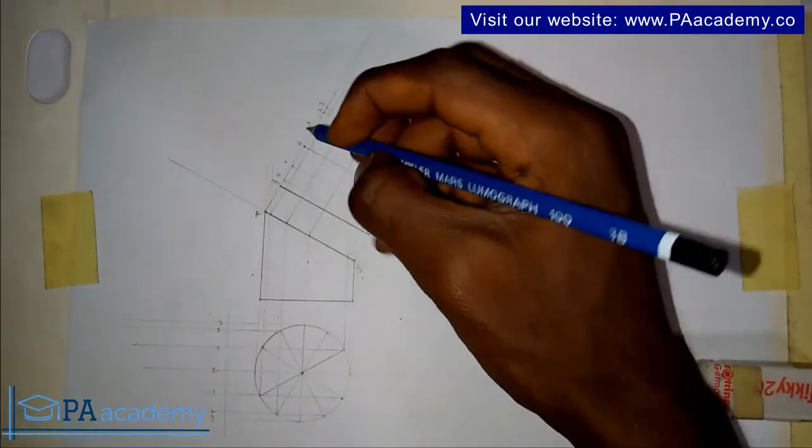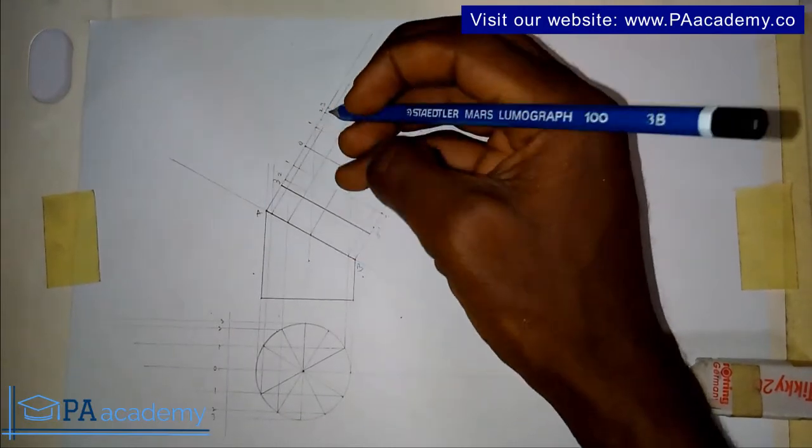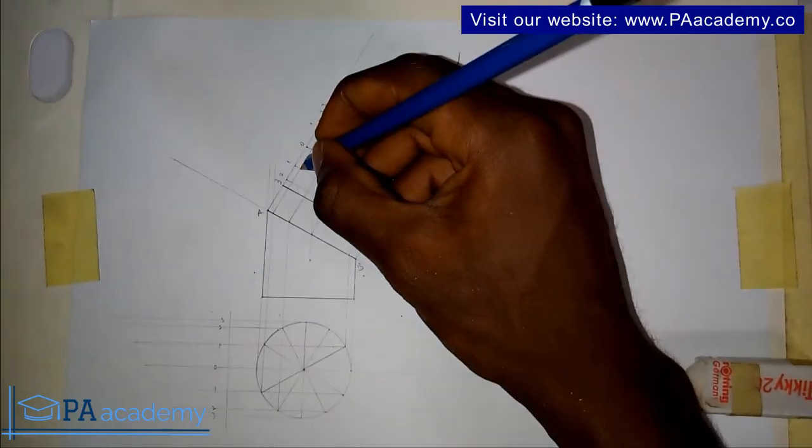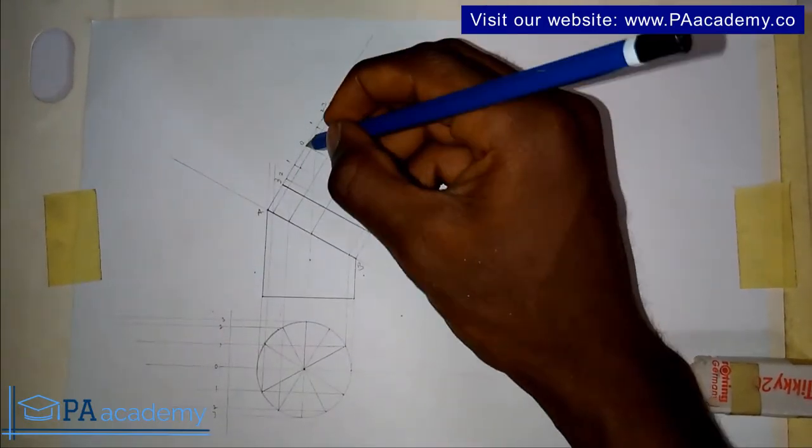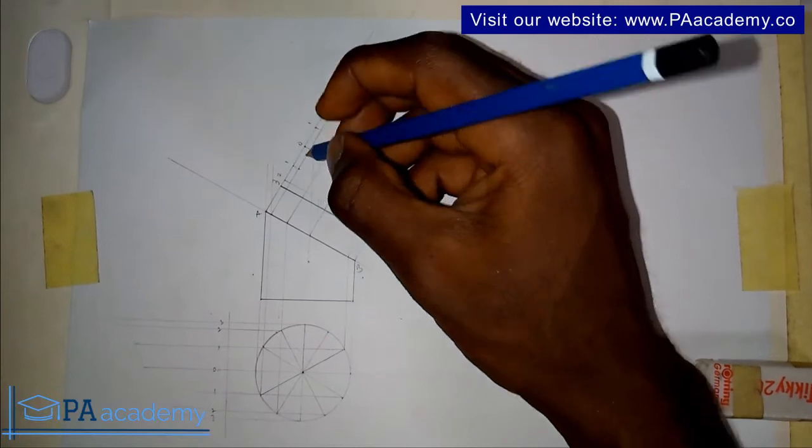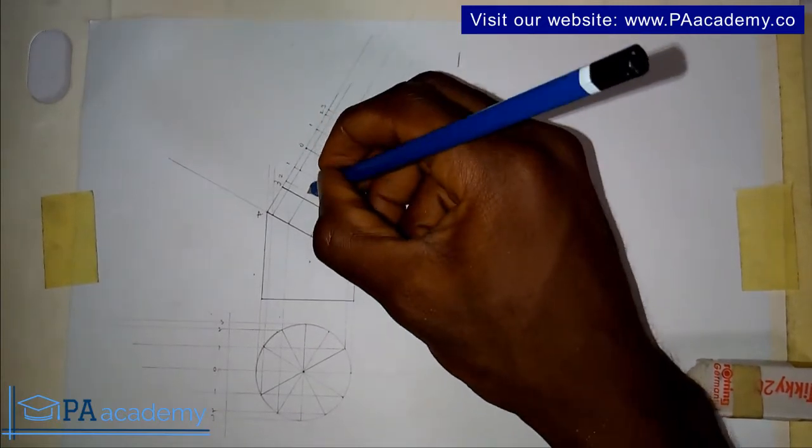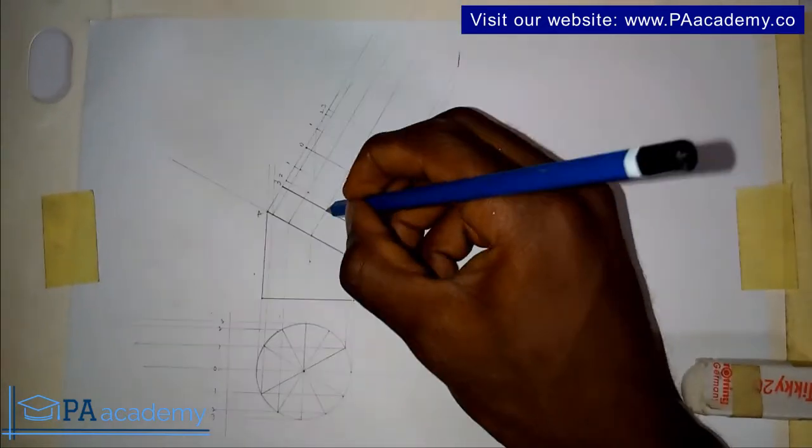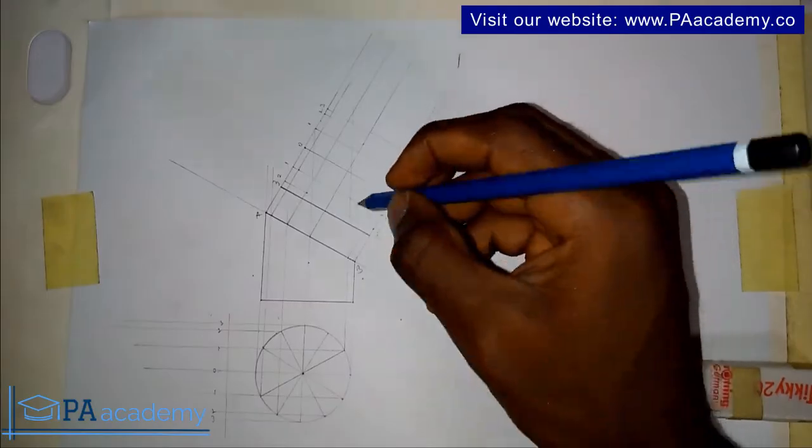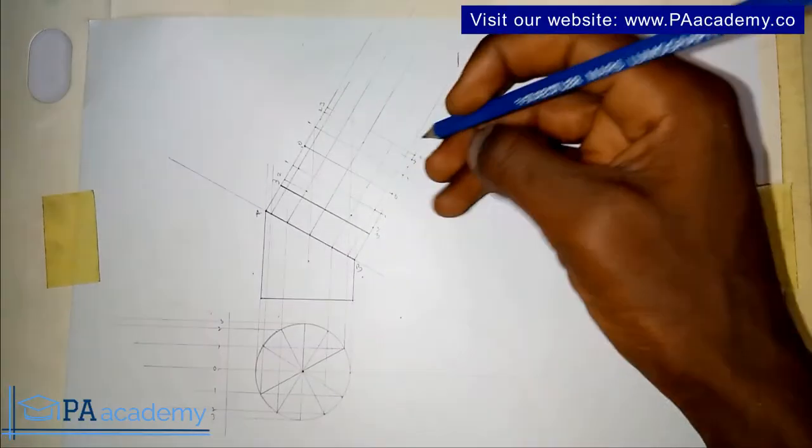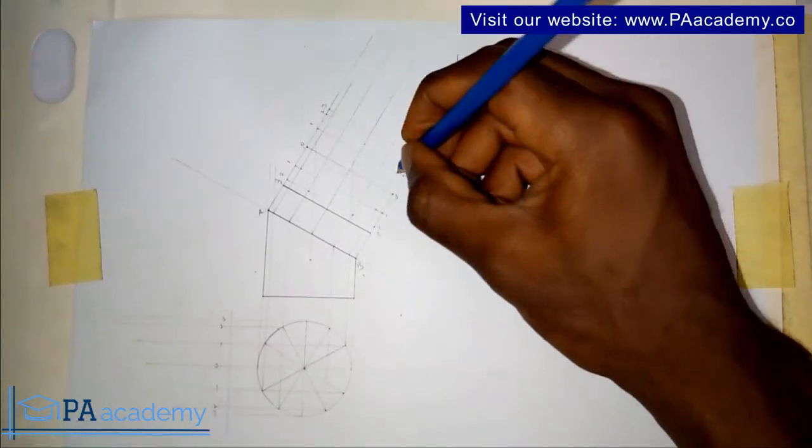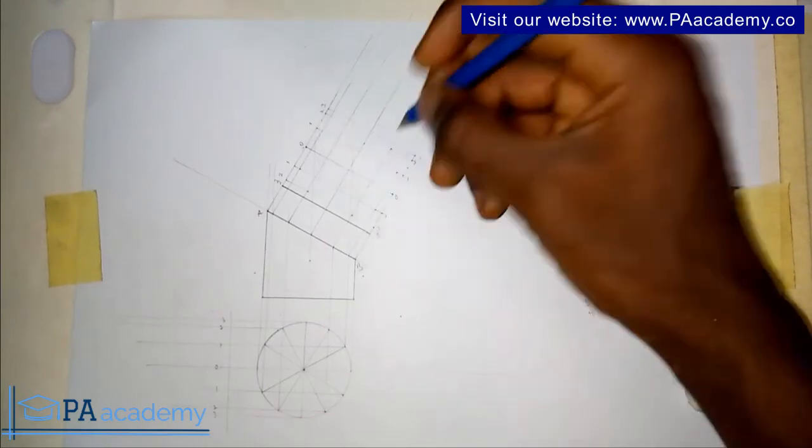If you follow that series like that you are going to be having this point, this point, this point, the one here, the one here. Just take note of these points.